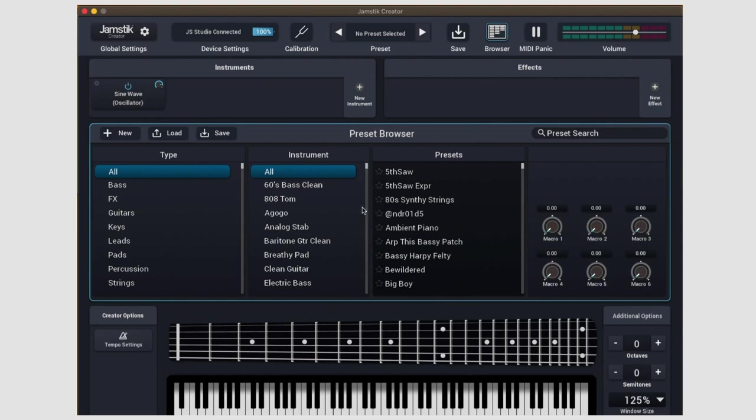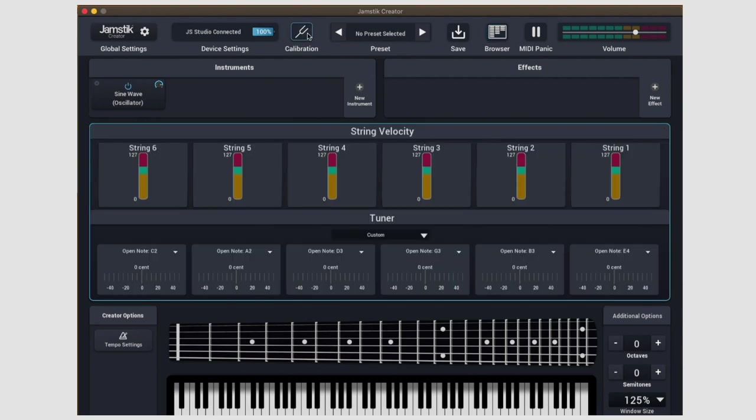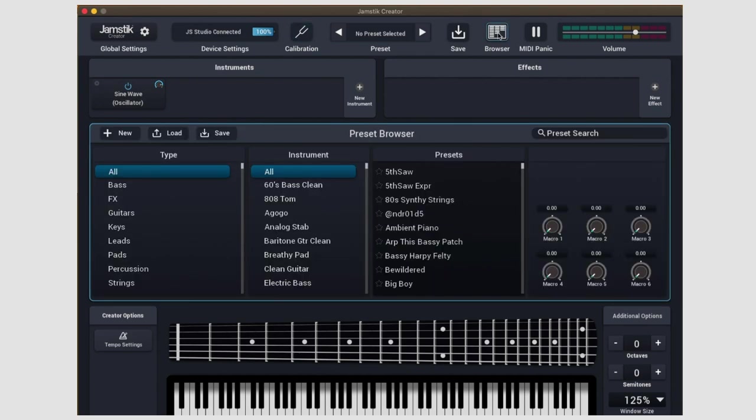So for instance, if I click calibration, this window will now be showing the calibration panel. If I click browser, I can now see the preset browser, and so on.